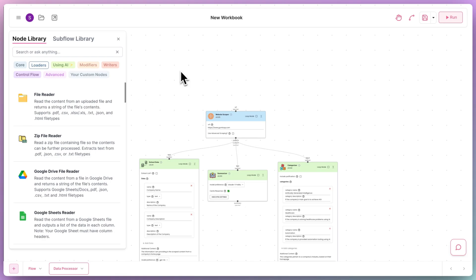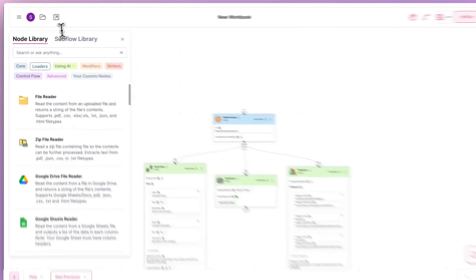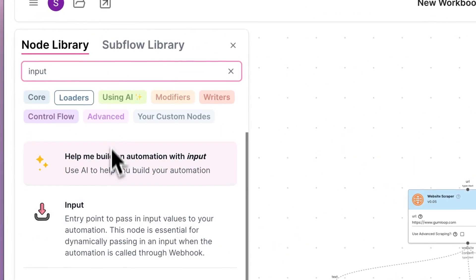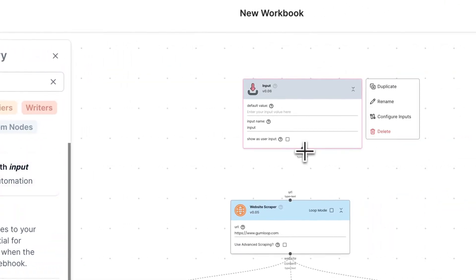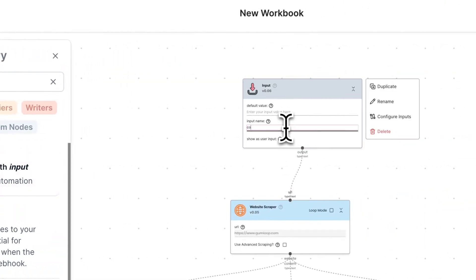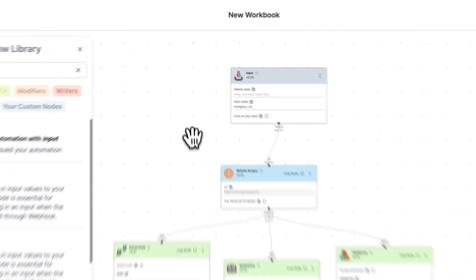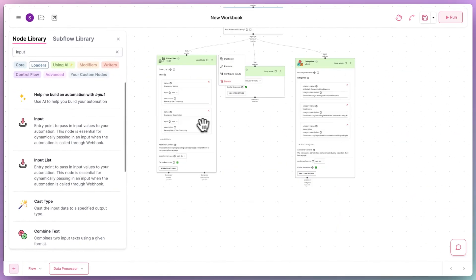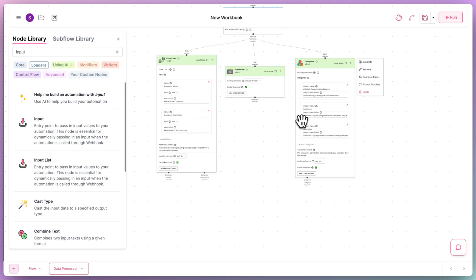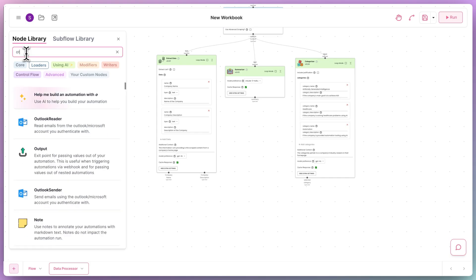In this case, we only want to input the company URLs, so we'd have a single input node for the company URL. For the outputs, we'd have two for the extracted data, one for the summary, and one for the categorization.